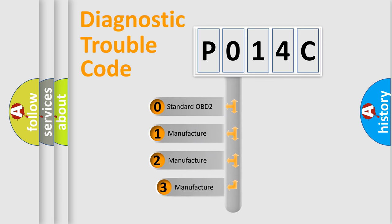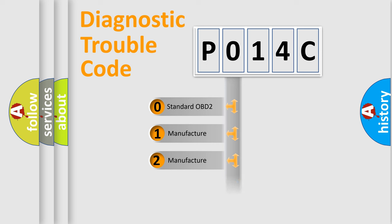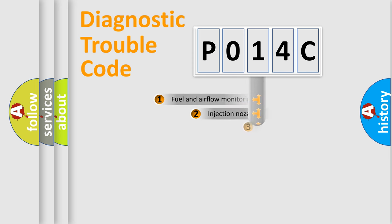If the second character is expressed as zero, it is a standardized error. In the case of numbers 1, 2, 3, it is a manufacturer-specific expression of the car-specific error.